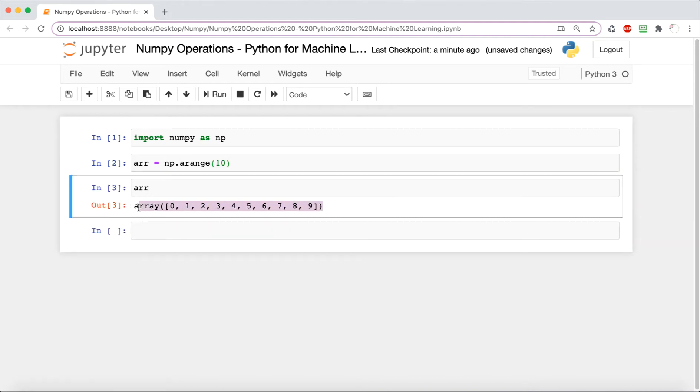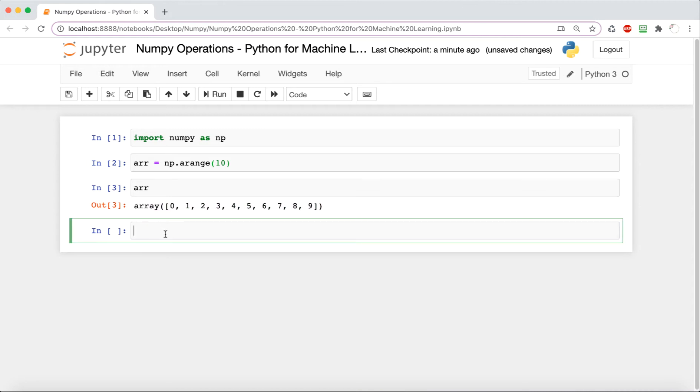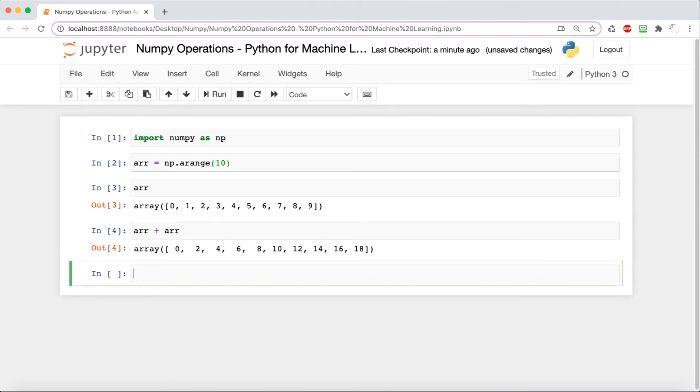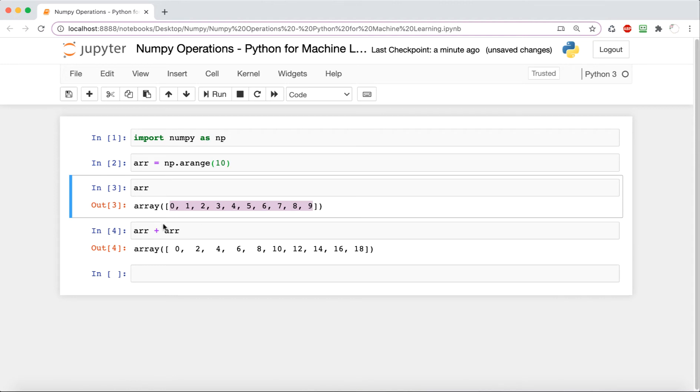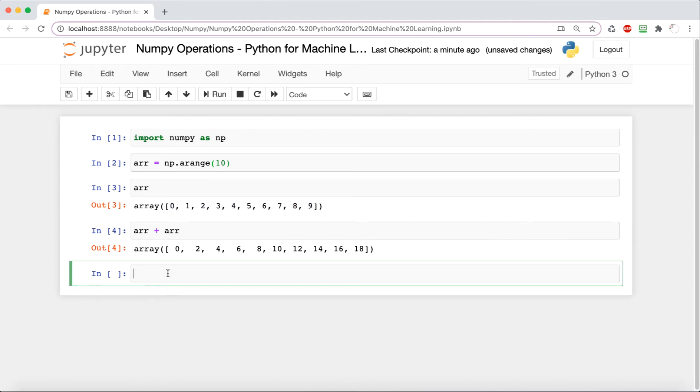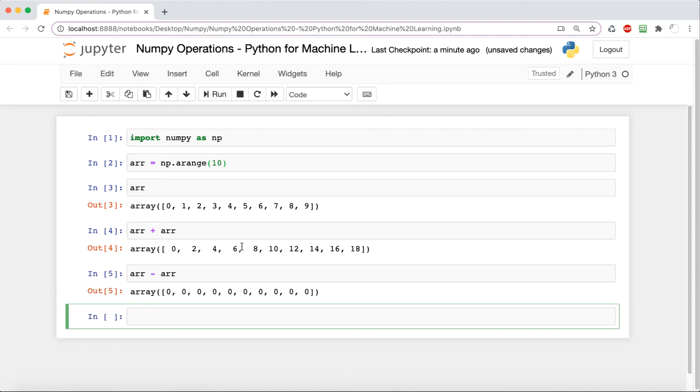We're going to see some basic math operations here. arr plus arr is basically just going to add every element in the arr array, so it's just going to double each element. This is known as element-wise addition. Now we're going to perform some element-wise subtraction, and because we're subtracting each element from itself, we're just going to get a bunch of zeros.